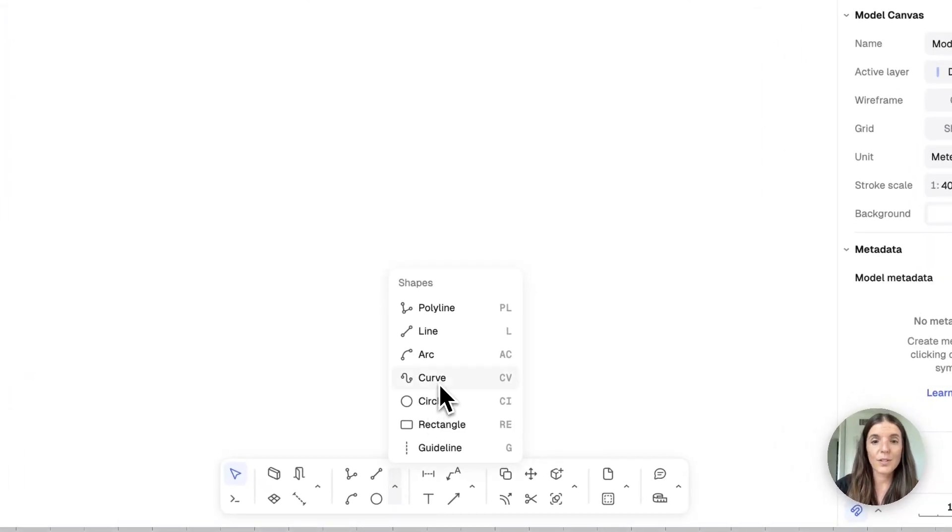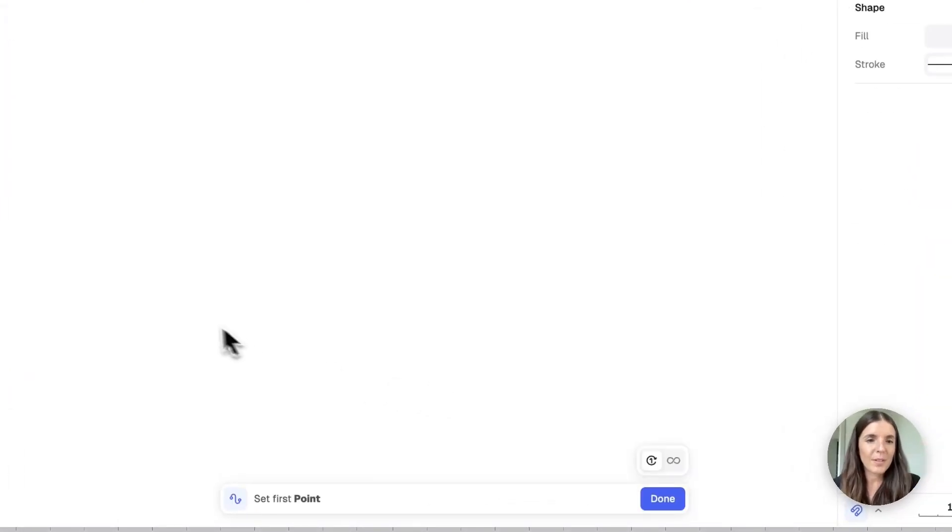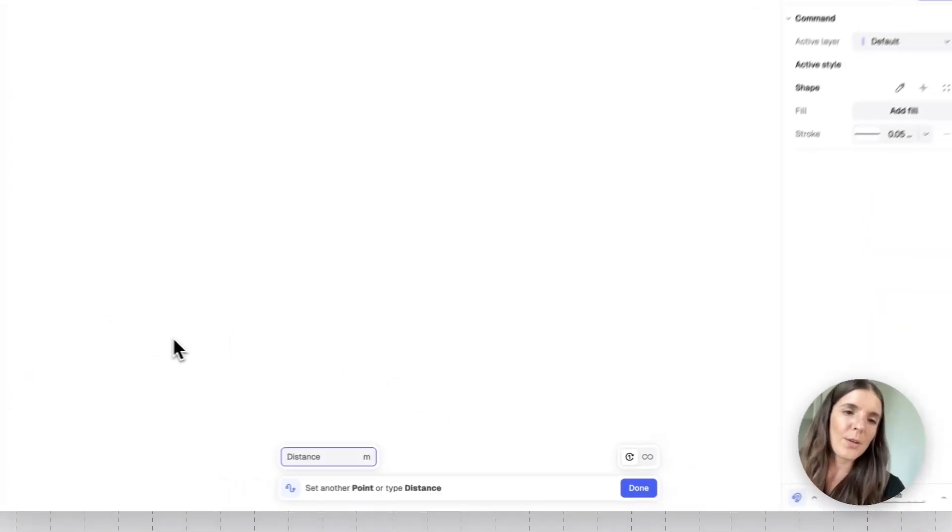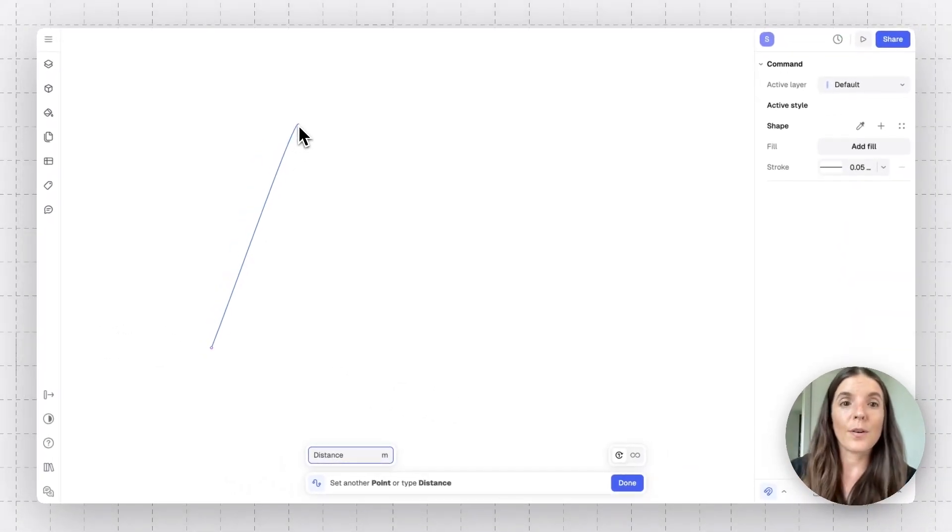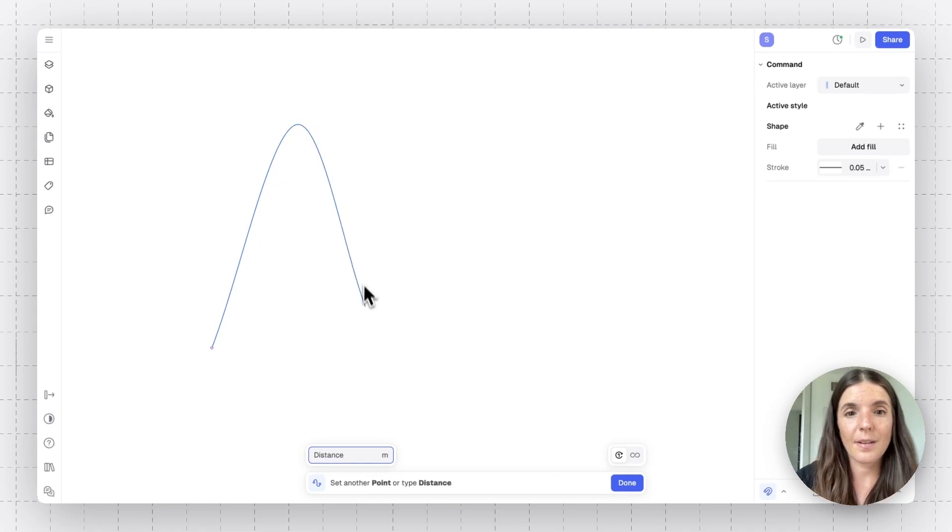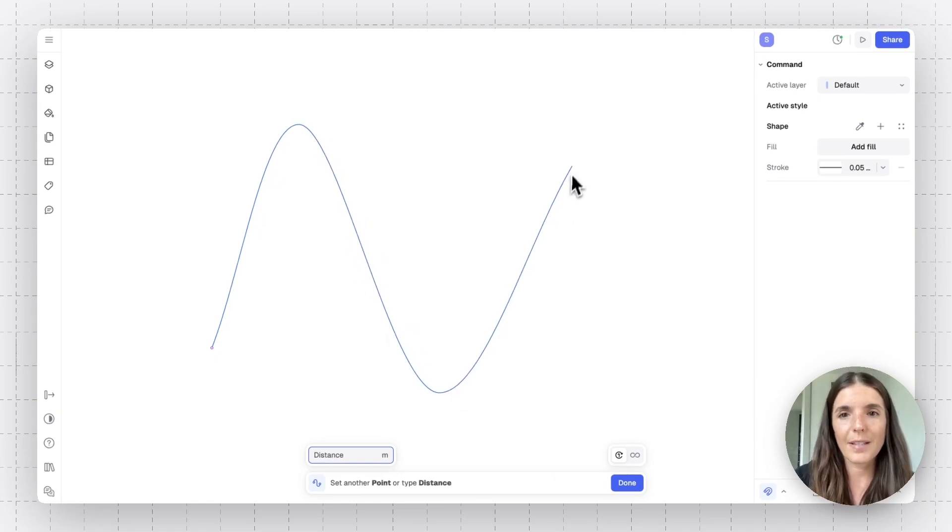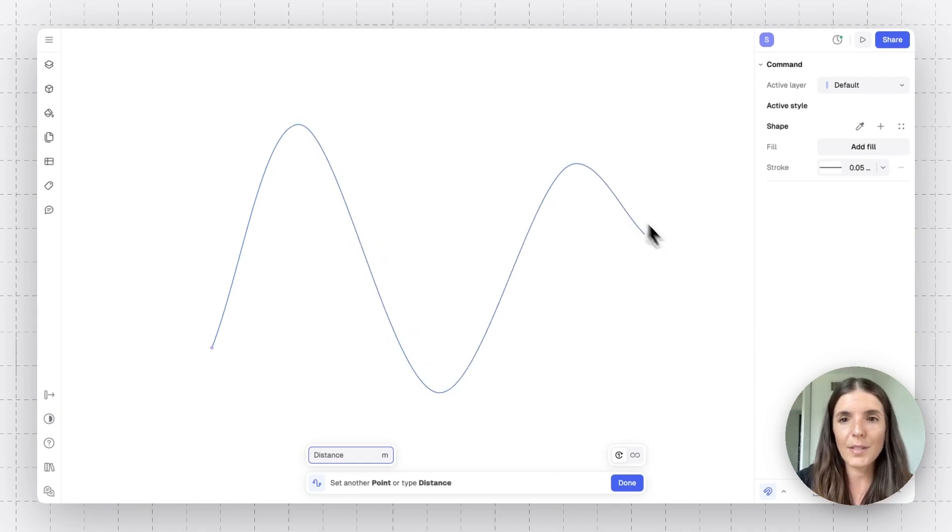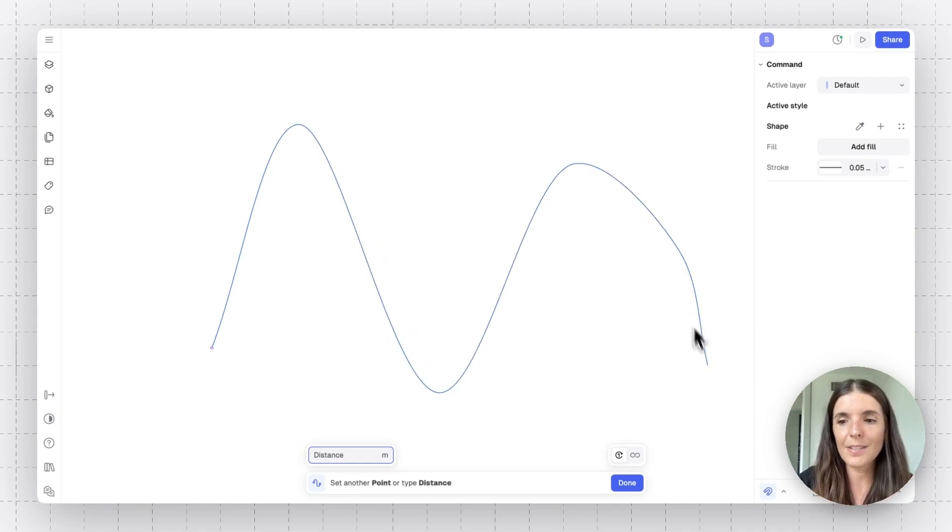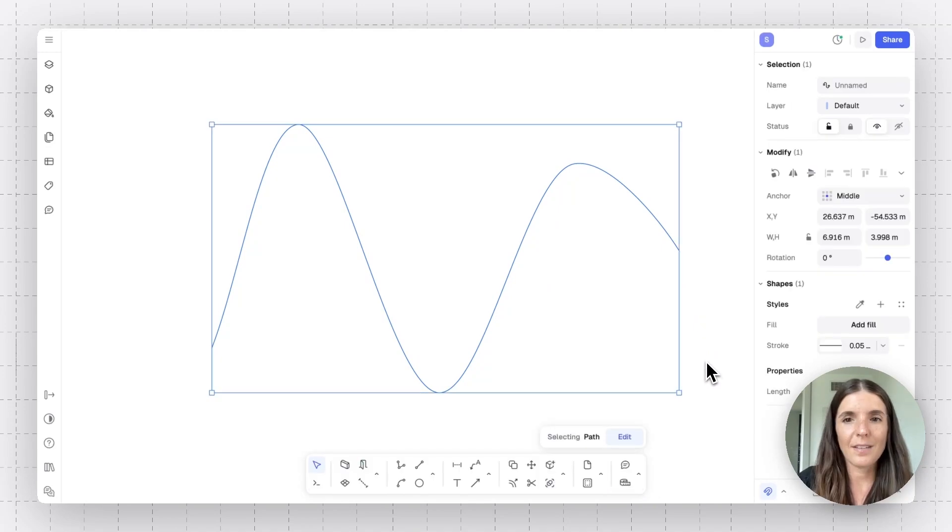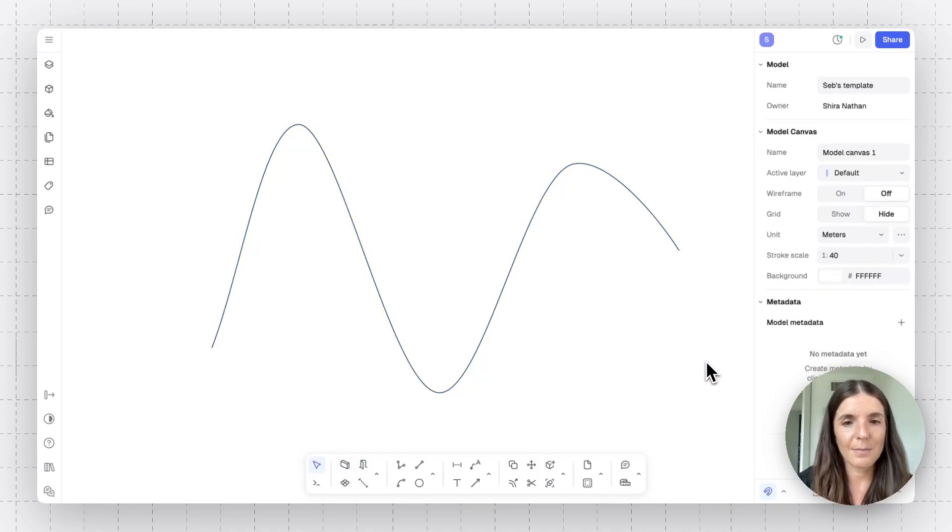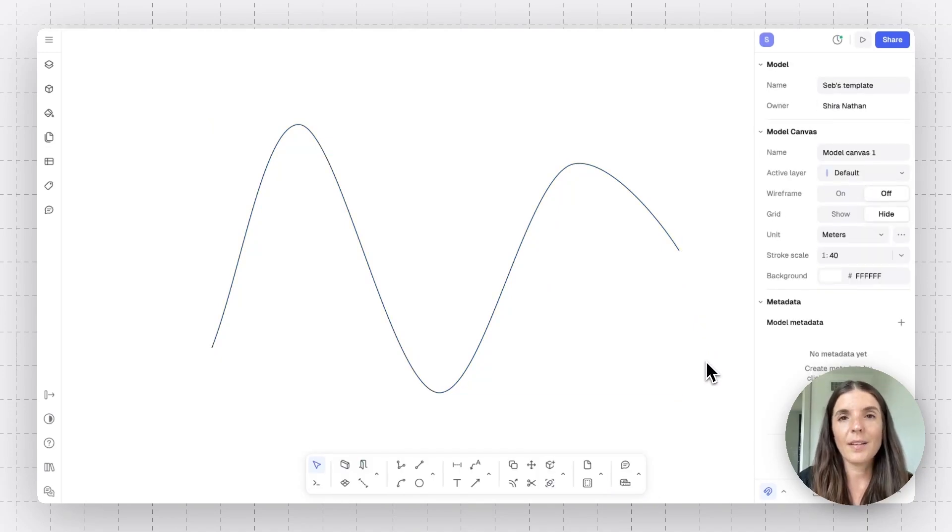Let's delete these guys and go to the next one, which is curve. So this one is what you might use for drawing organic shapes. I'm just going to place a few points on my canvas and there you go. Here's my curve.